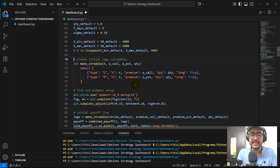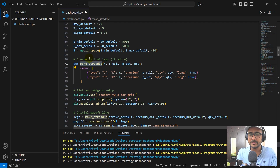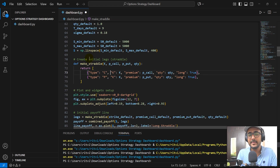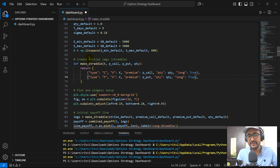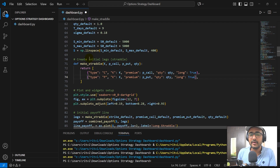Now let's go back to the code. The first strategy we are building is straddle. In order to make a straddle, we start with the function make_straddle. The inputs are K which is strike price, the premium of call, the premium of put, and the quantity. What we are returning is type, K, premium, quantity, and long equals true. By the way, I am making this dashboard only for the long strategy — long straddle, long strangle, etc. It will be homework for you to build it for short strategies as well.